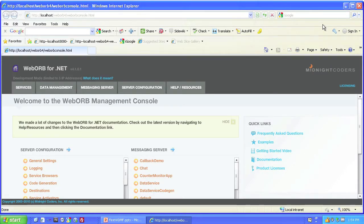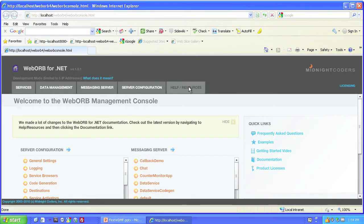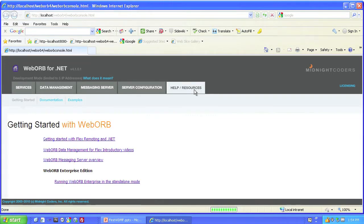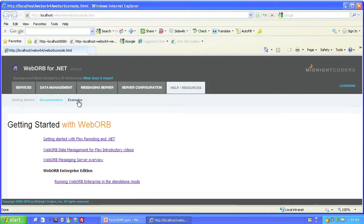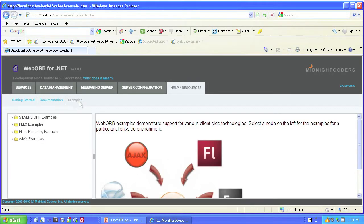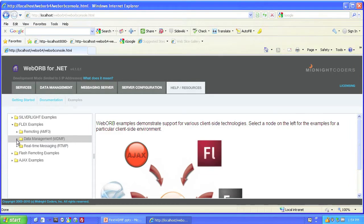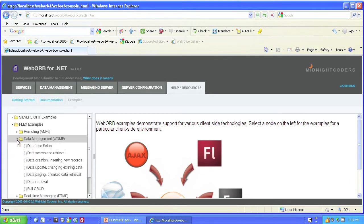We'll do that from within WebOrb for .NET's management console. First, do you see the Help Resources tab right here? We're going to click on that and go to where it says Examples. Click on that, go to Flex Examples, WDMF, and Database Setup.